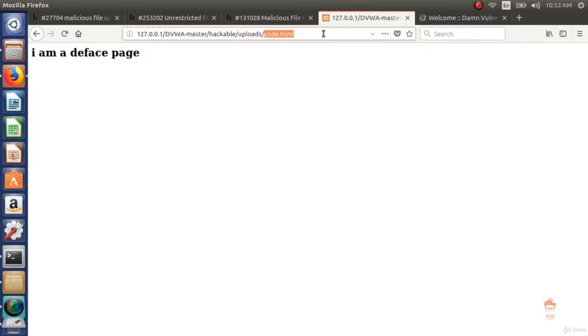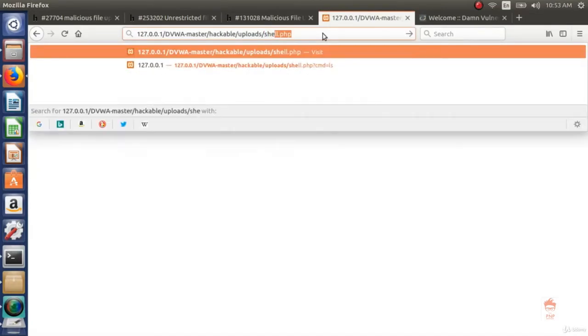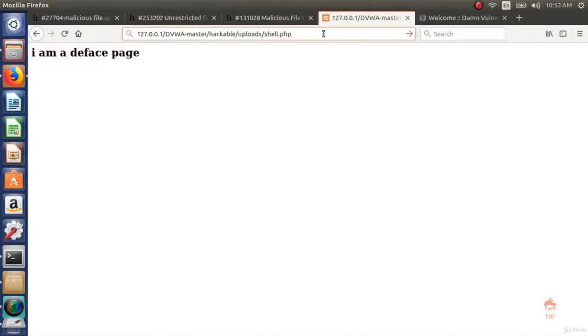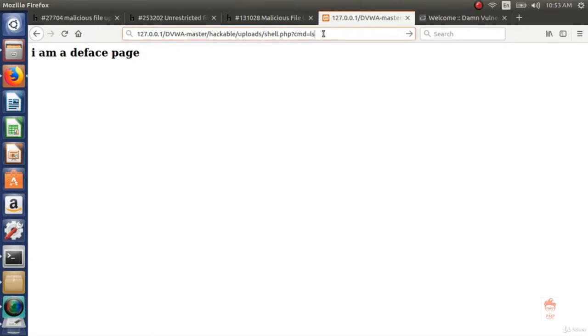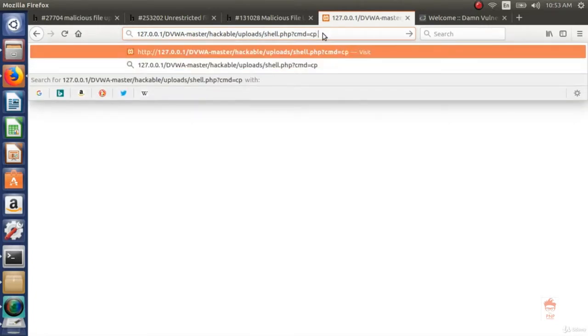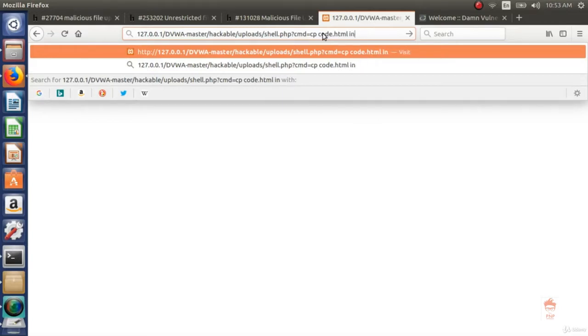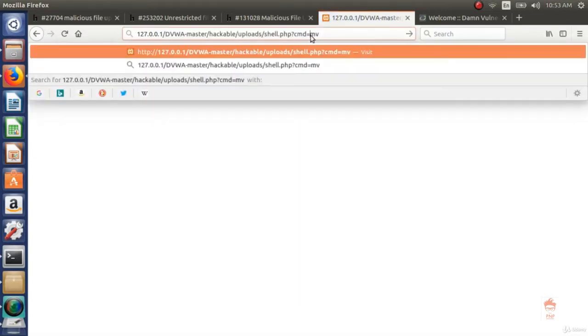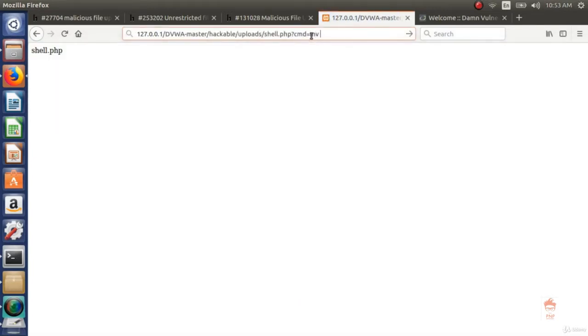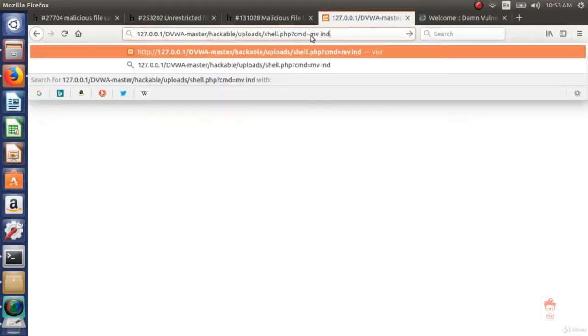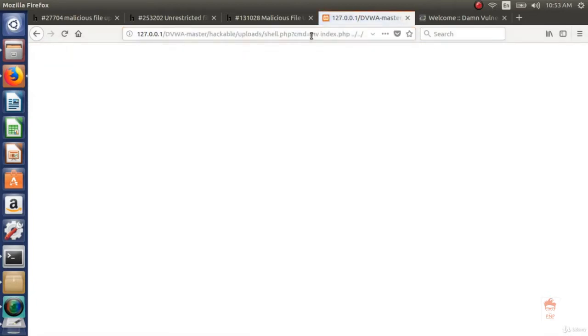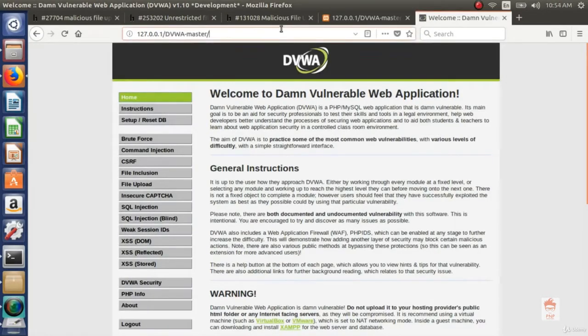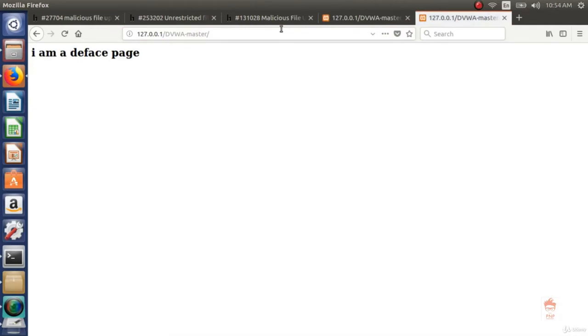Let's try. So again shell.php command is equal to. First of all I am renaming the file code.html to index.php. Let's move this index.php to one directory back, which is from uploads to hackable, then another directory back from hackable to DVWA master. And press enter. Now let's try to visit again our website. And you can see the website gets defaced.